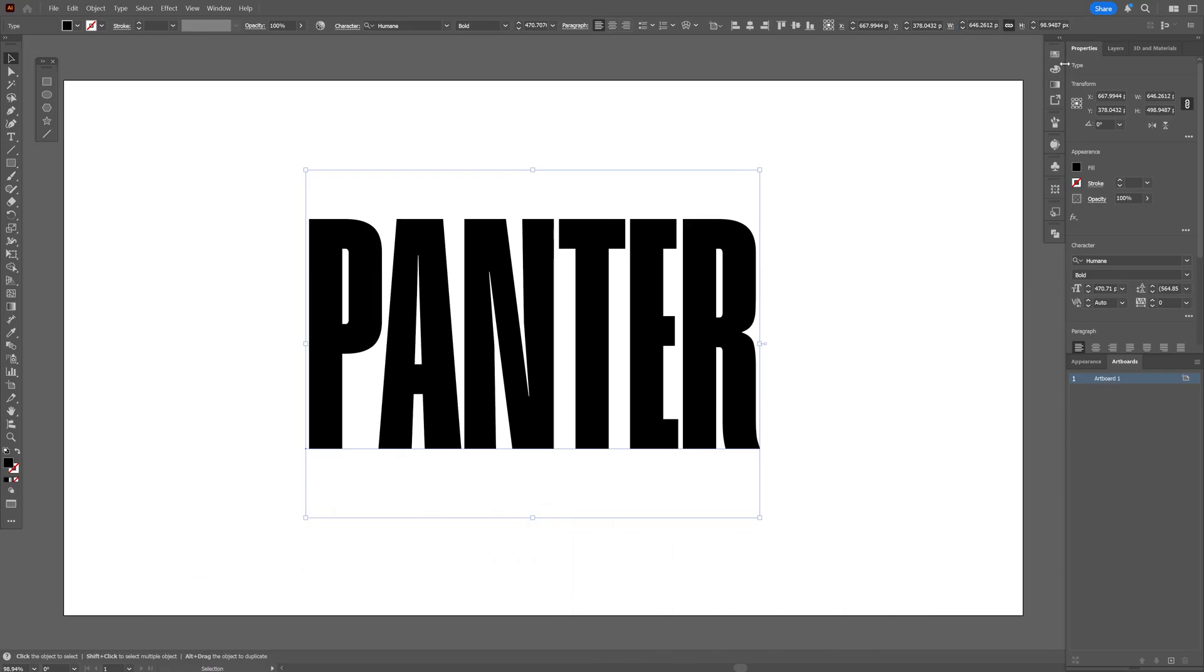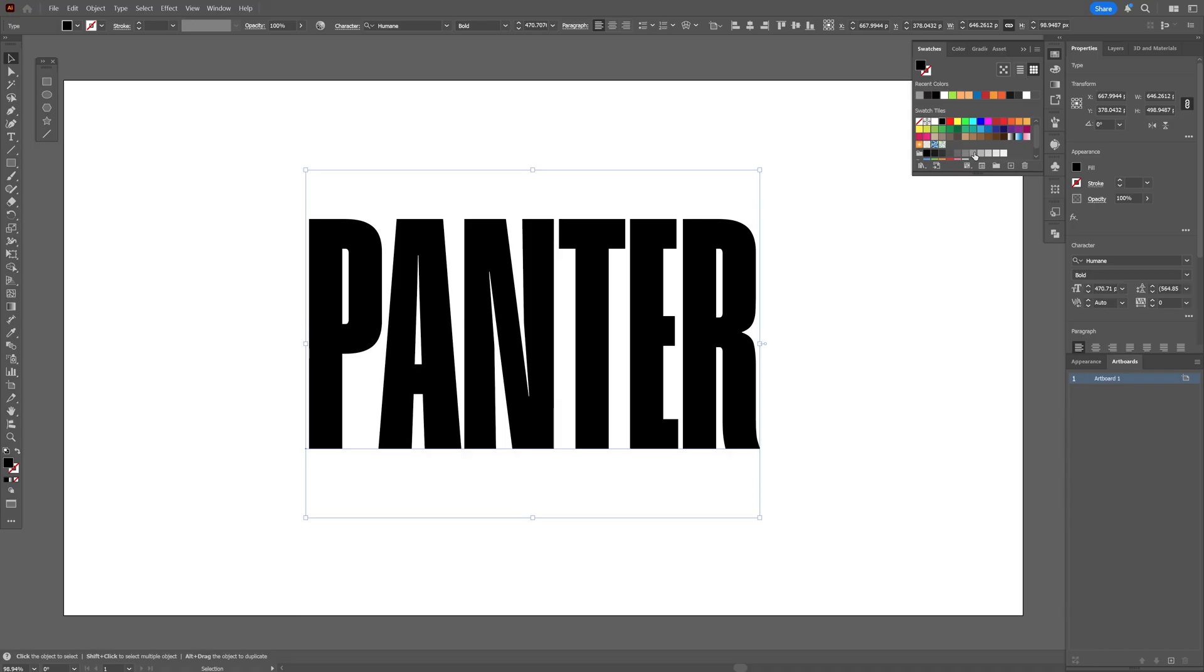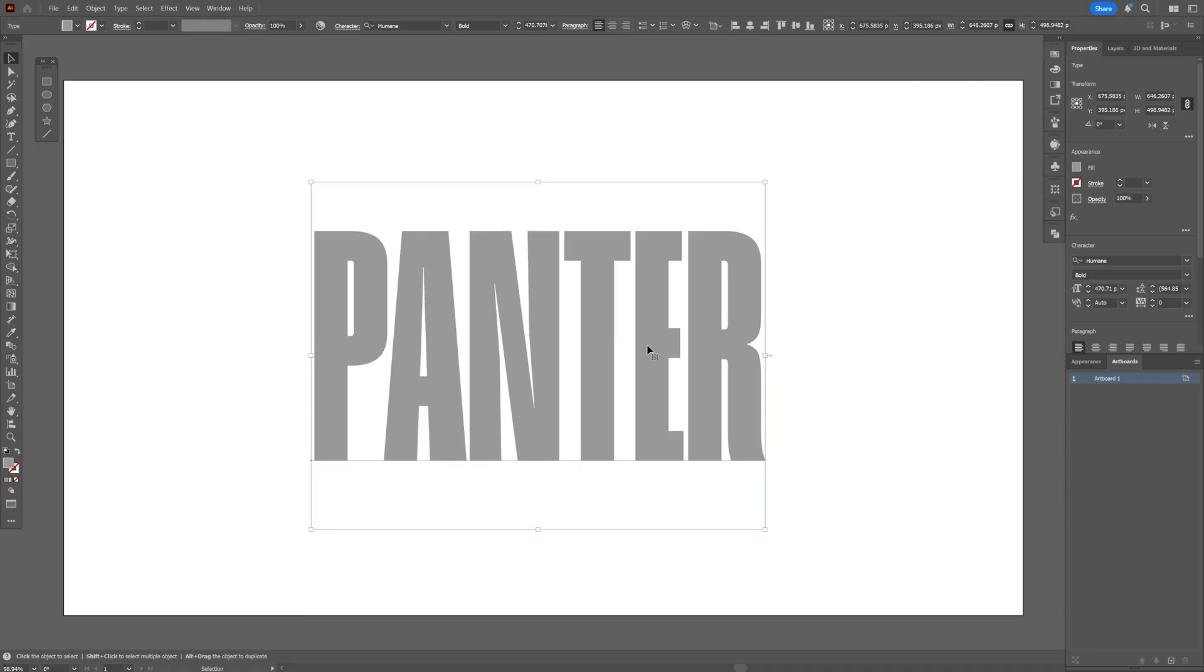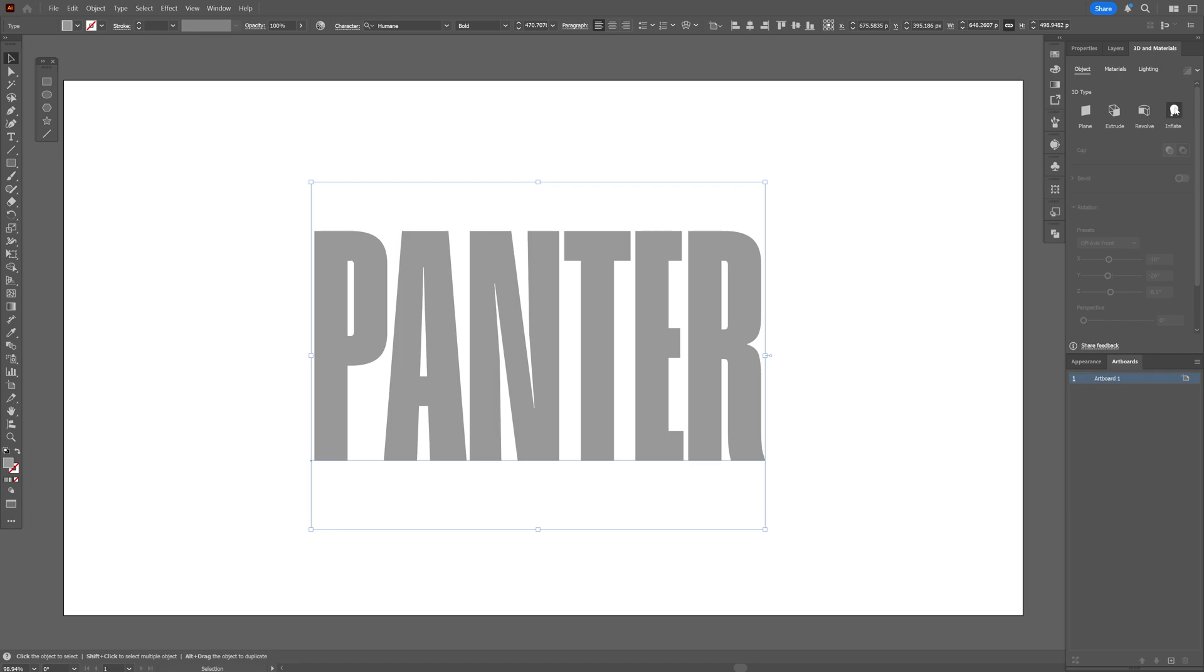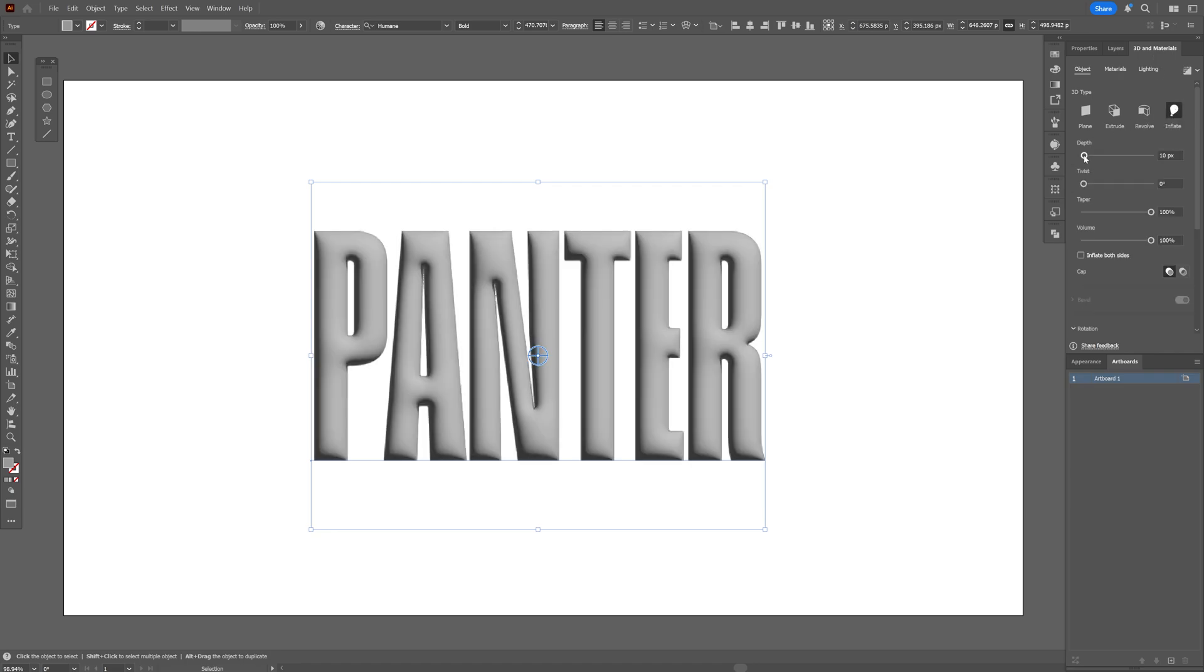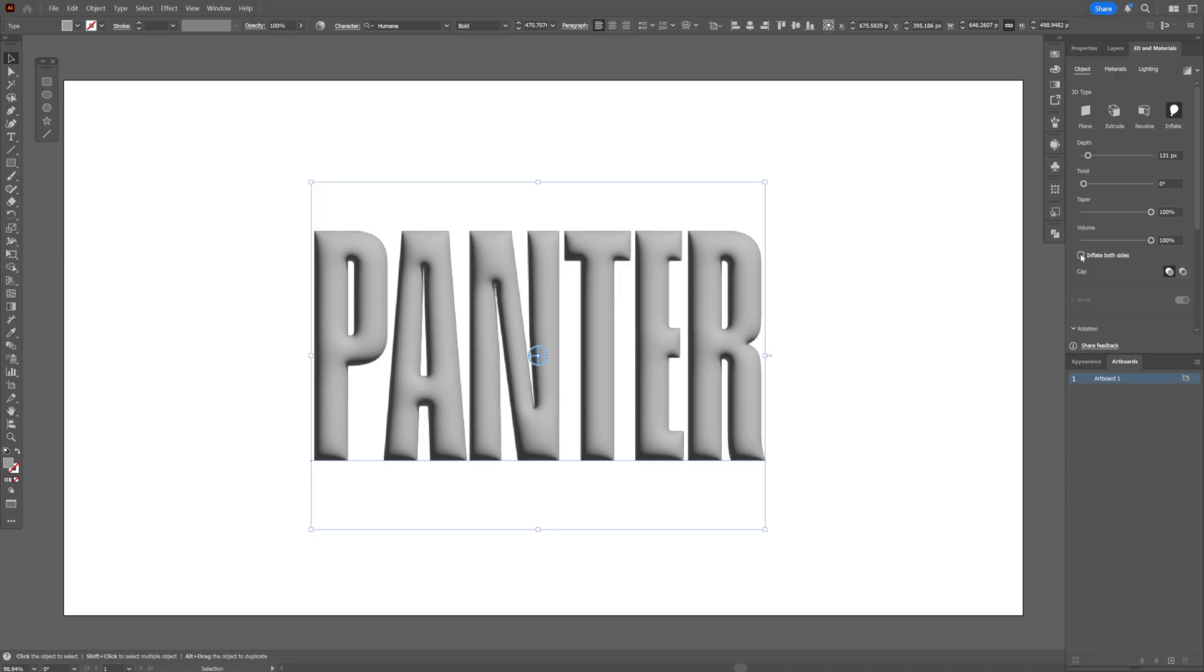And I'm also going to go to the swatches and choose a lighter color. And from here, we're going to go here to the 3D materials. And I'm going to activate the inflate. You can also add some depth if you want. I'm also going to go with inflate both sides.